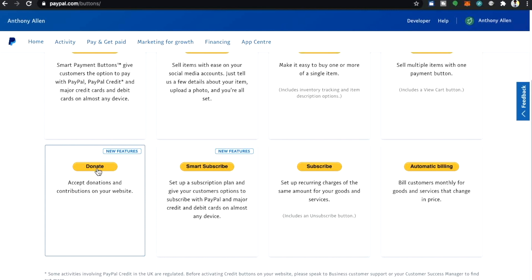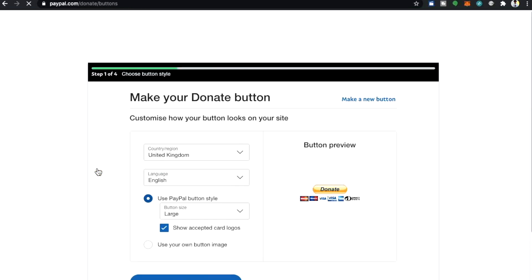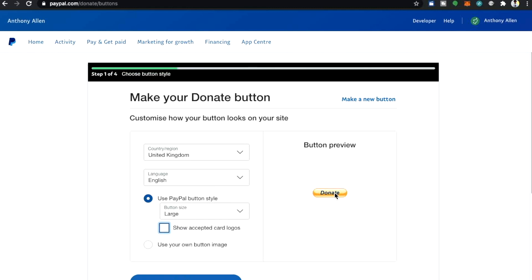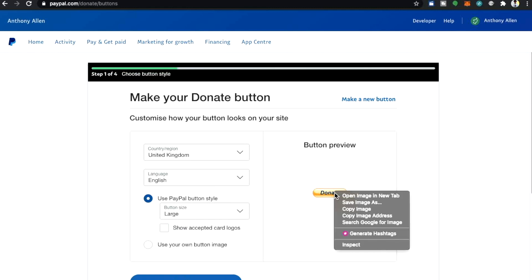Now if we select a donate button, it will open up this page where it says customize how your button looks on your site. Now of course we're doing this for Twitch so we want to make sure that we do not show accepted cards and logos because we need this button.